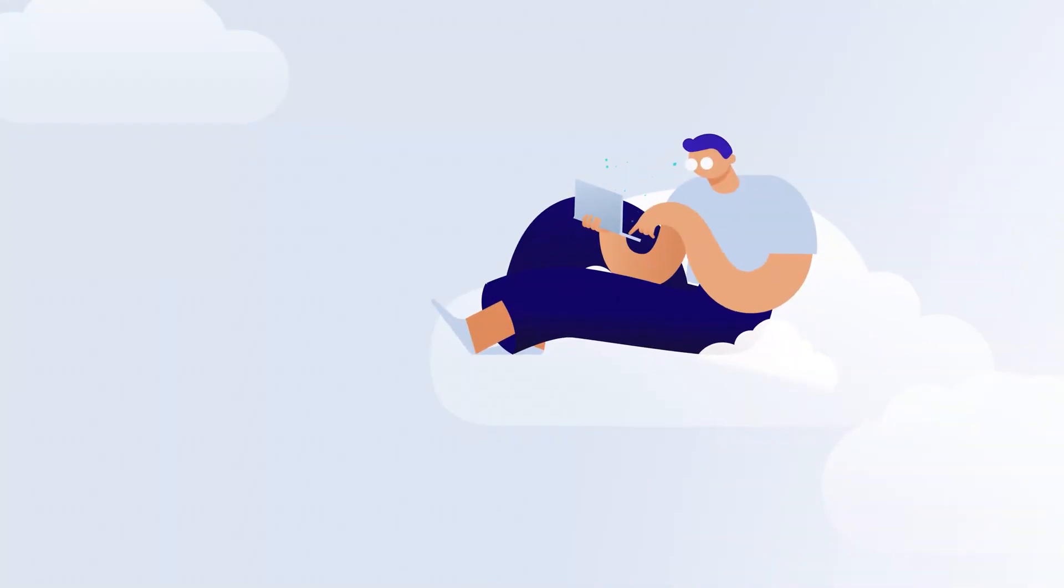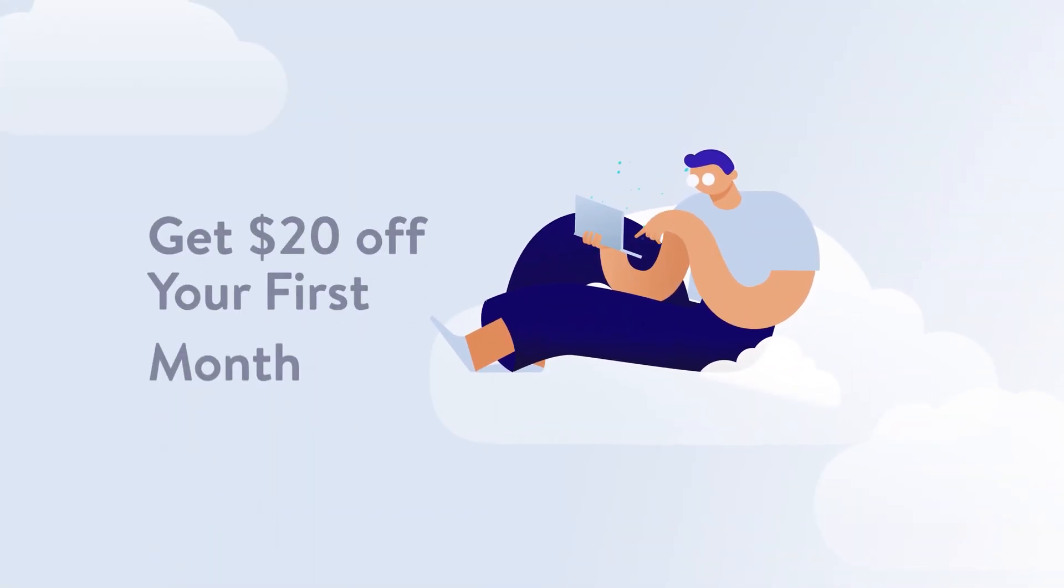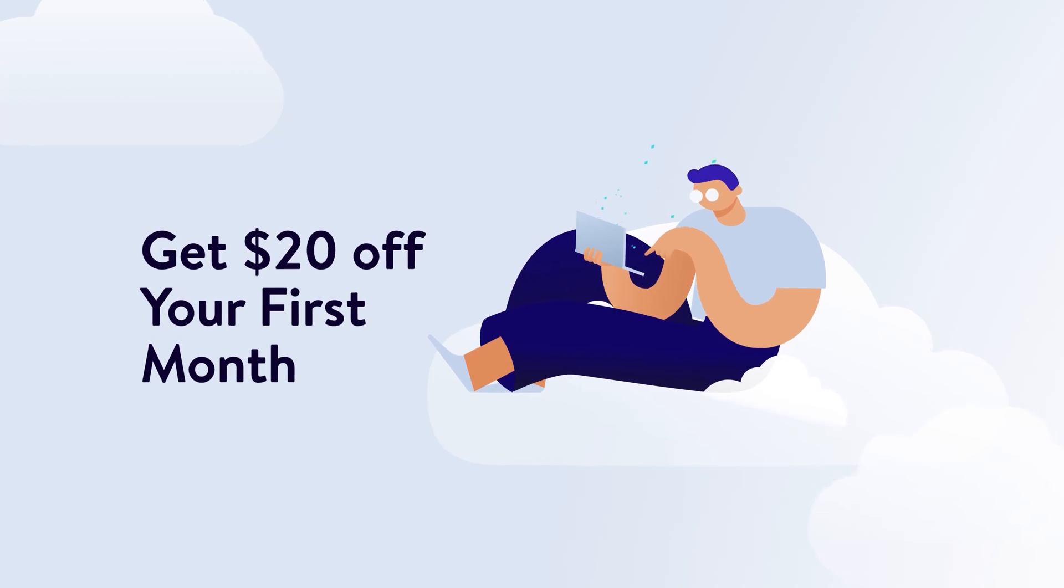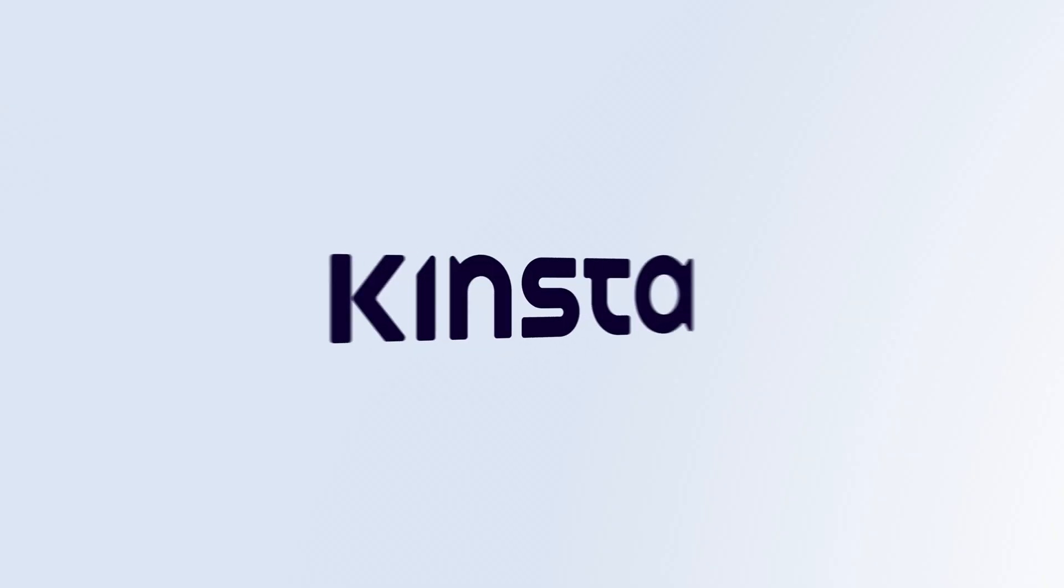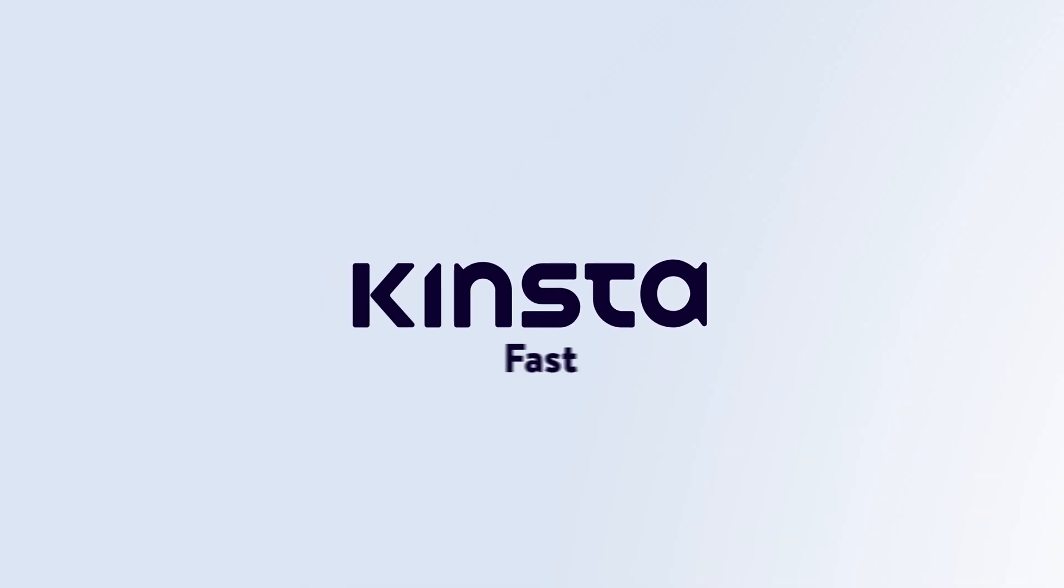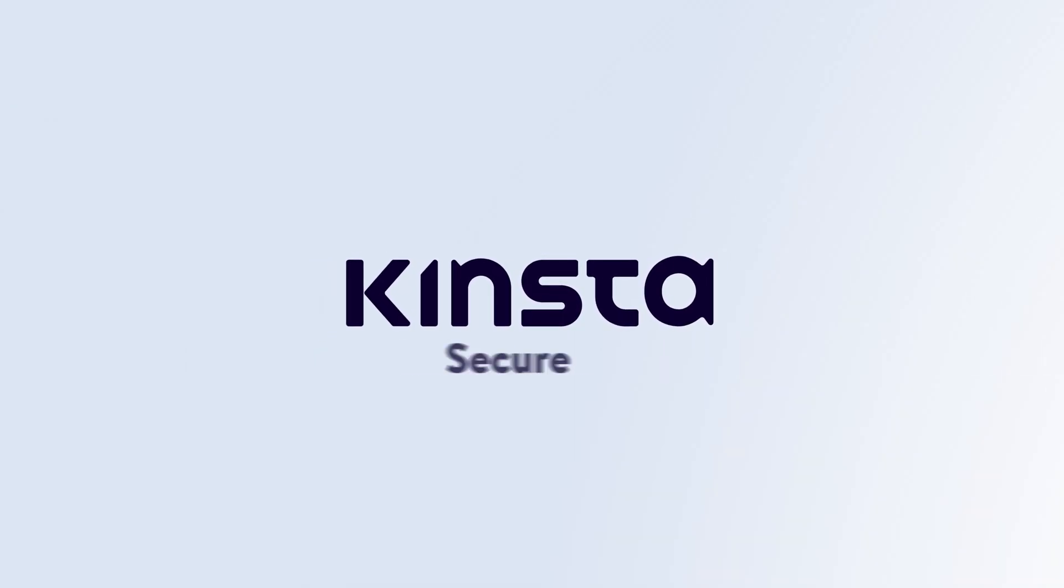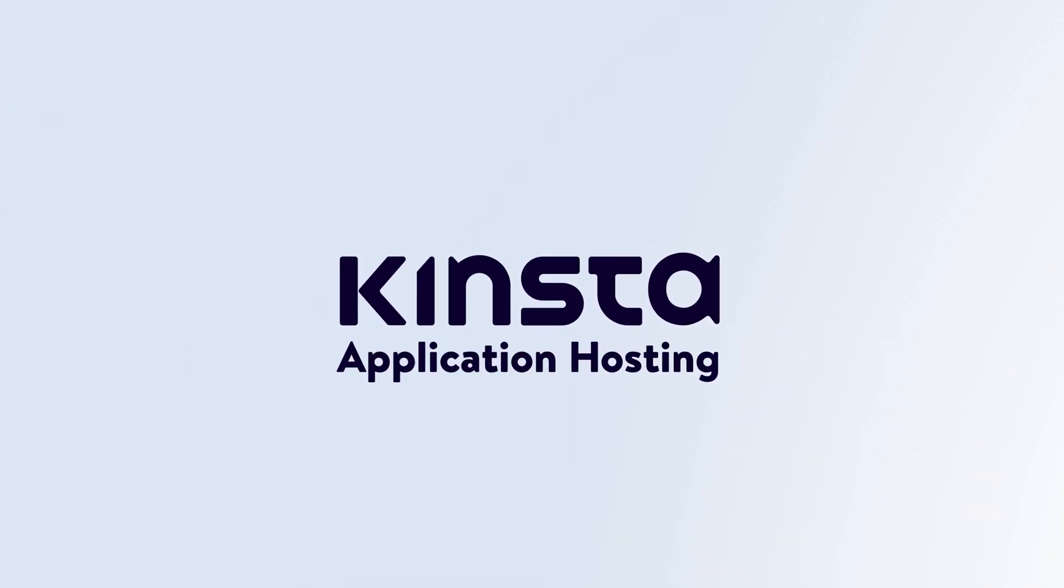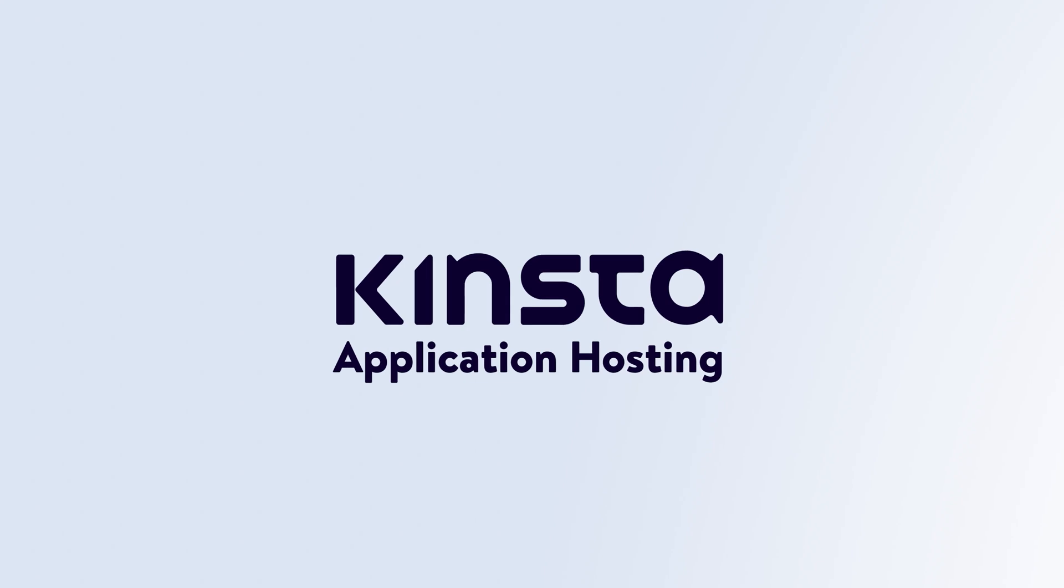Test it for yourself. The first $20 are on us. Kinsta: fast, secure, and scalable application hosting.